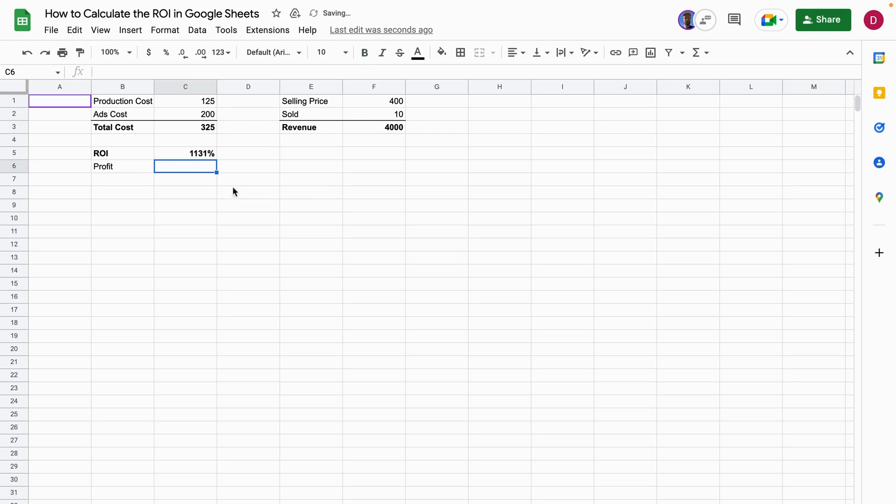In order to calculate the profit, you multiply the total costs by the ROI. So that's equal sign, total costs times ROI, hit enter.